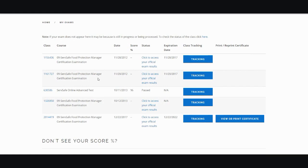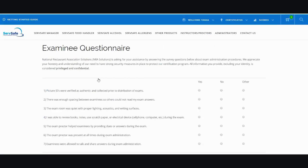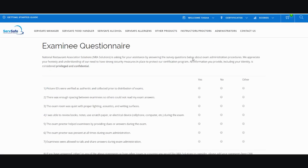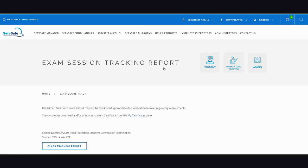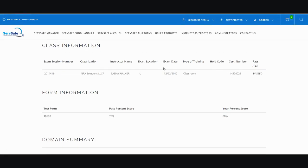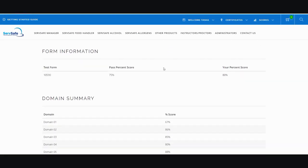To access your scores, select Access Official Exam Scores under Status. You will have an opportunity to complete a short survey. Scroll down to review your exam results and domain scores.